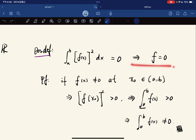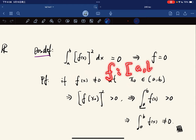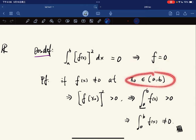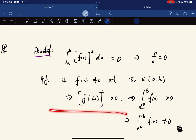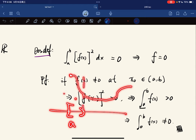Let's verify positive-definiteness: if the inner product is zero it implies f equals zero. Suppose f is not zero at some point. Even though f maps from [a,b] to R, we can take an open interval because by continuity of f, if f is positive at some point, it is locally positive — so we can find a neighborhood where f is greater than zero.